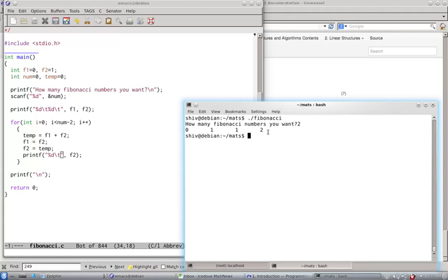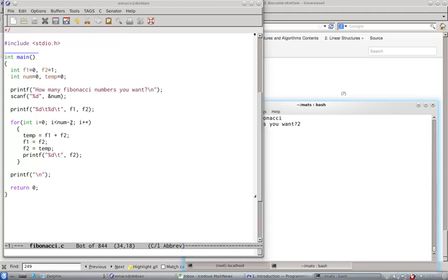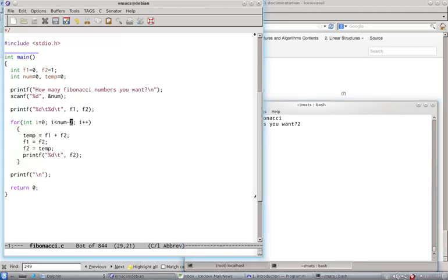So 0 and 1 are already printed, and then 2. So we start from 0 and 2 minus 2. How this happened? Num minus 2. So this should not run. This loop should not run. How come it is working?